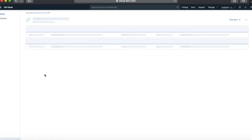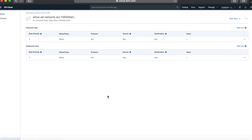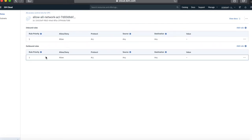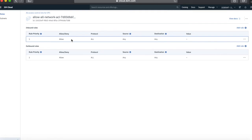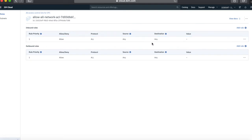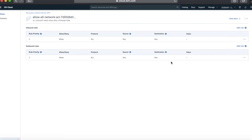Let's have a quick look at the access control list. This is basically where you can restrict access to your subnet, and this is done through rules. At the moment there are only two rules — one inbound and one outbound — and both are allowing all protocols from any source to any destination within the VPC. So at the moment these rules are all pretty open. These are things you might want to tighten up later on, and I'll show you how to do that in another video.